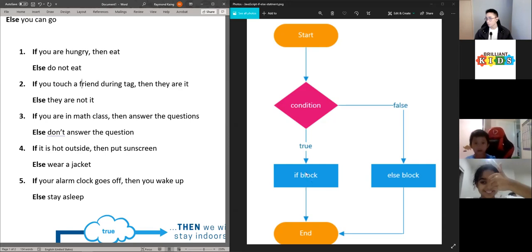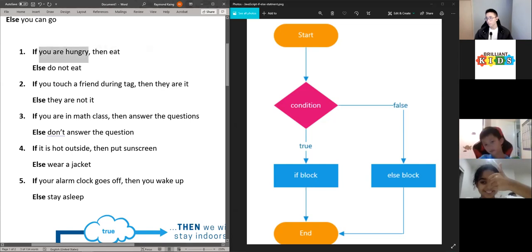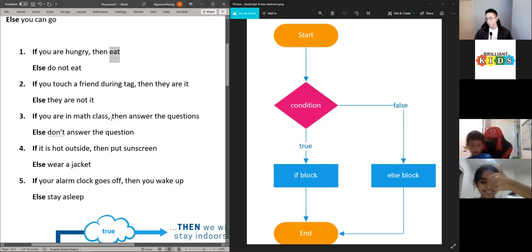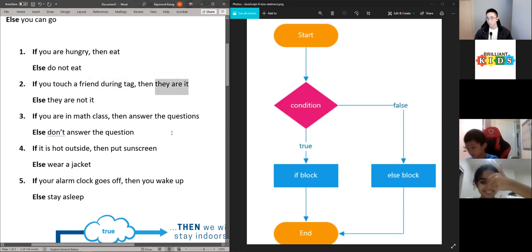If that condition is true, your if block will run. So if this condition is true, then your if block will run — the condition, then your if block if it's true.